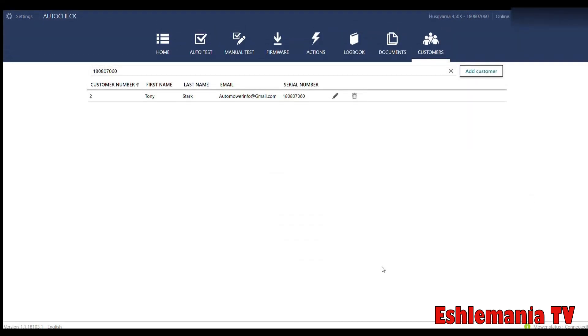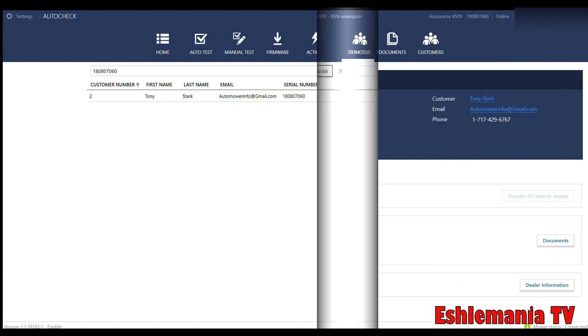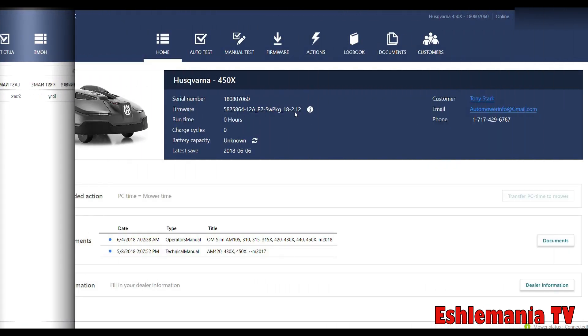When you go up to the customer tab, it's going to pop open a new window to allow you to add a customer. After everything's added—the name, the address, phone number, all that good stuff—this is what you have here. You'll have a list of customers then. You can search through them by first name, last name, phone number, email, serial number of the mower, things like that.